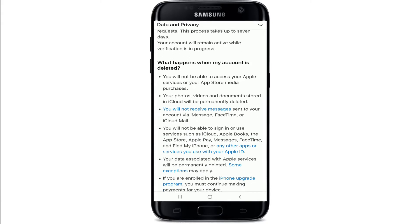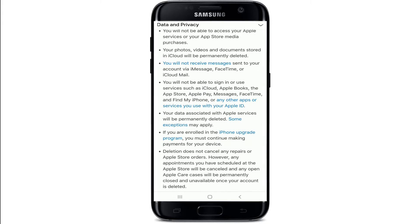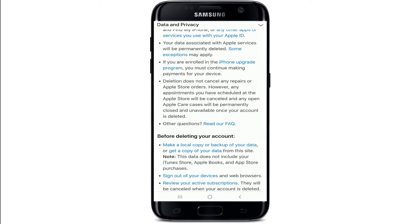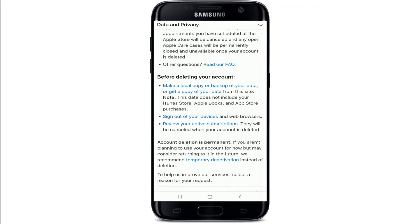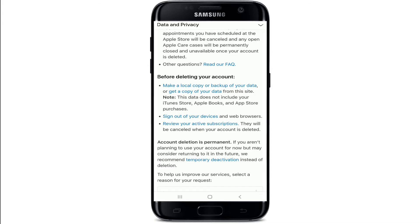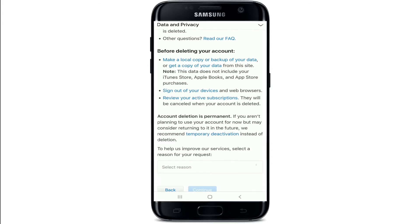Once you tap on Request to Delete Your Account, you'll be able to see information on this page. Go through all the information. You can also make a local copy of your backup or your data before deleting your account if you want. Make sure to sign out of all the devices and web browsers that you might have used to log in in the past.